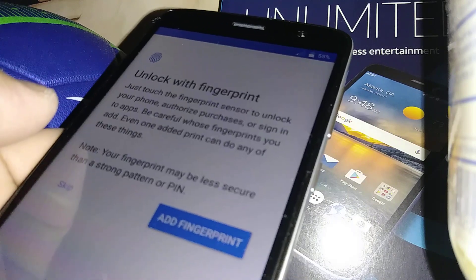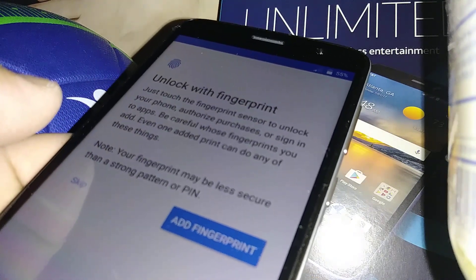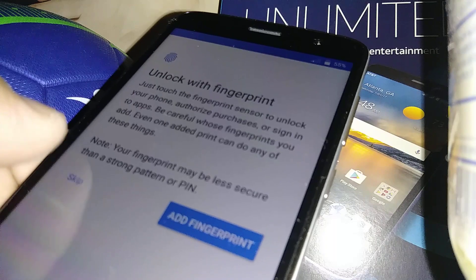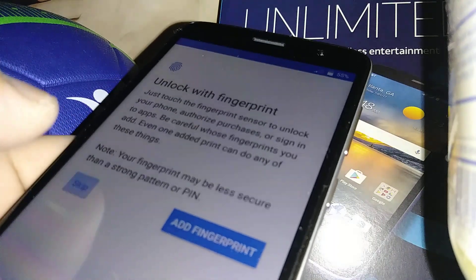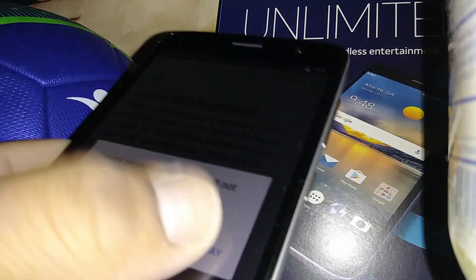For fingerprint setup, just skip this step for now. You can do this after everything is done from settings.